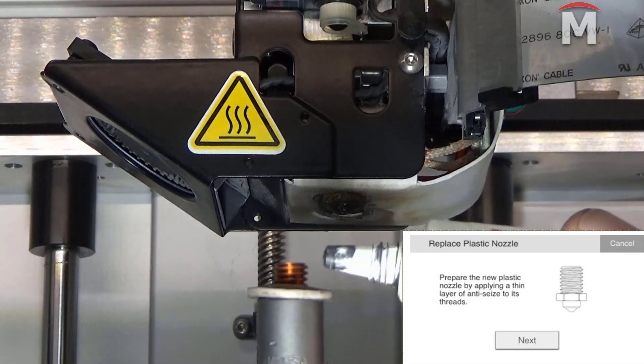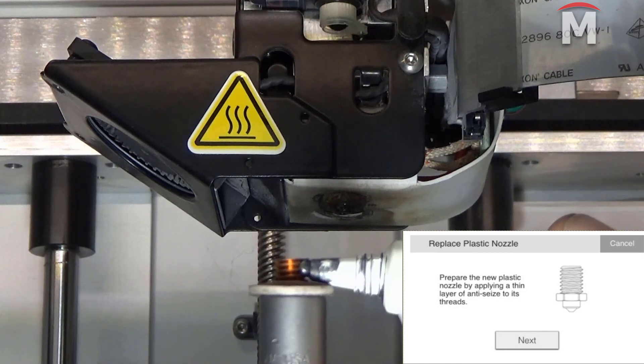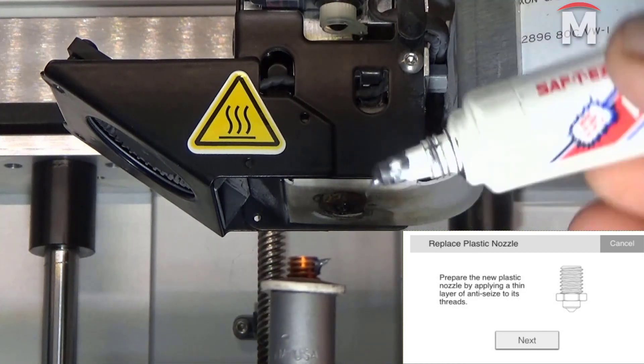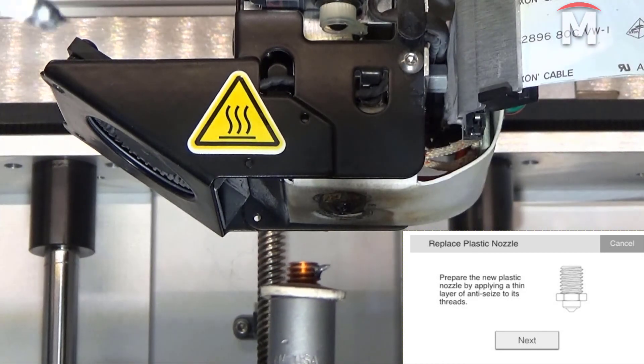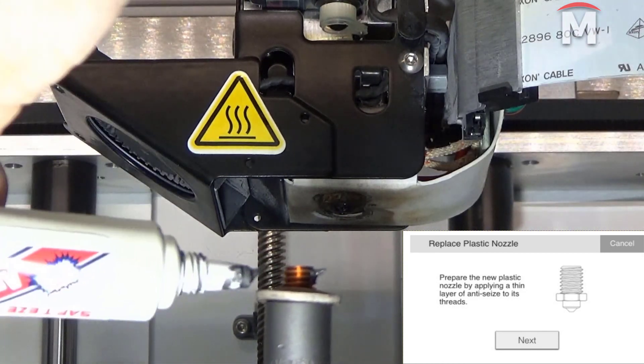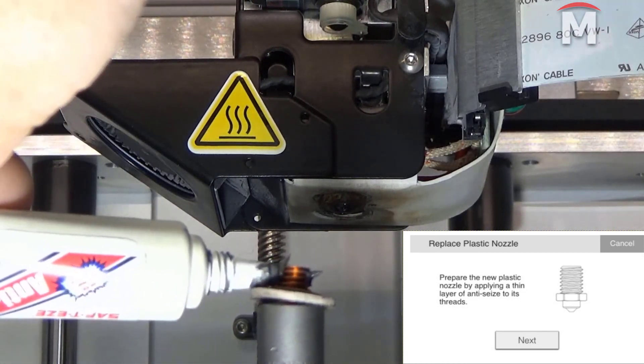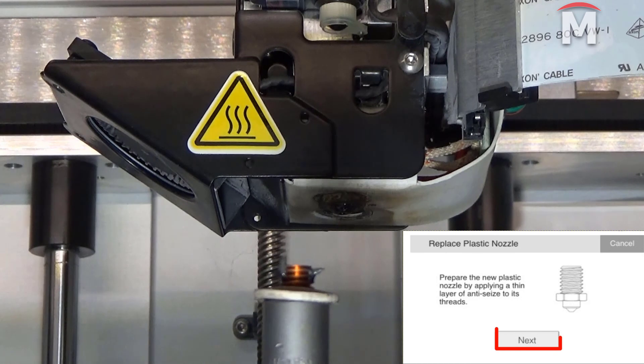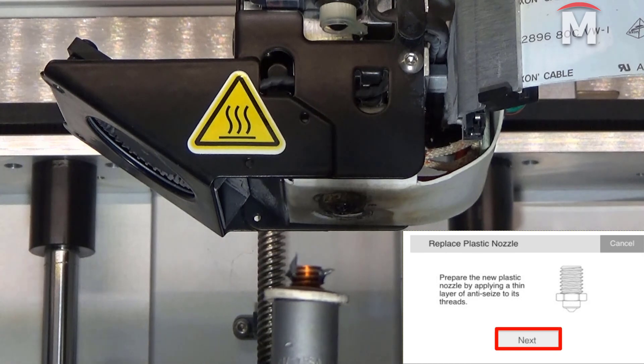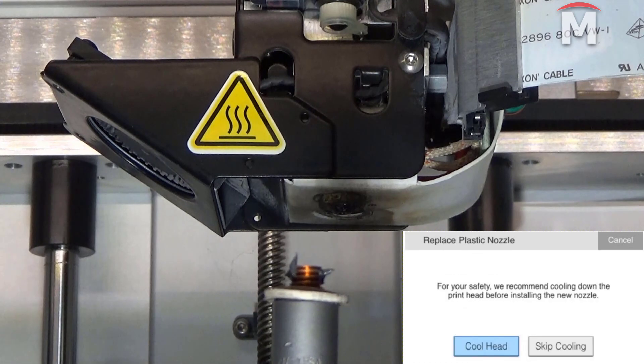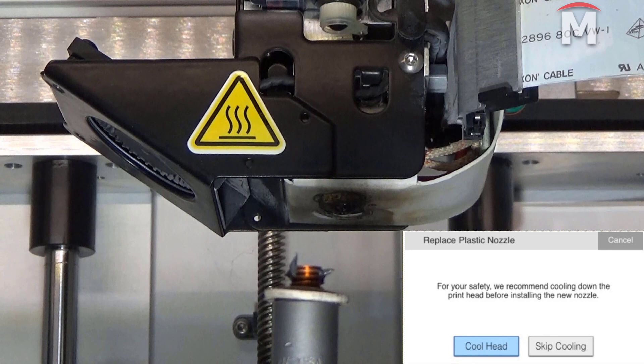Once the anti-seize has been applied, press next on your touchscreen. Be sure not to get any anti-seize inside the nozzle. Next, for added safety, select the cool head option on the touchscreen. This may take five to seven minutes to cool.